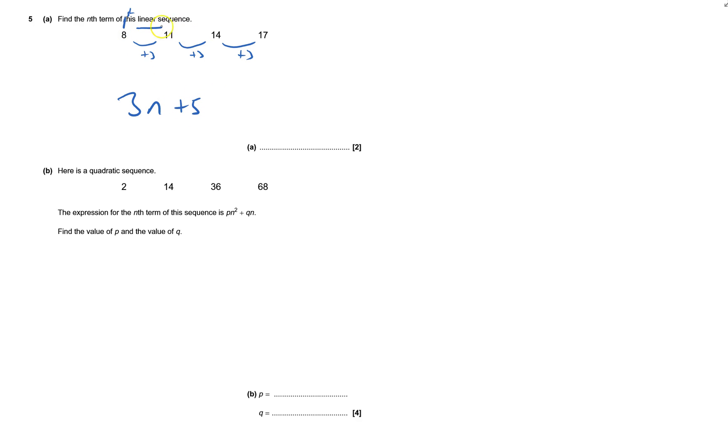Just going to check that with the next one, second term. So 3 times 2 is 6. How do I get to 11? I add 5. I know I'm right, I've got those two marks.